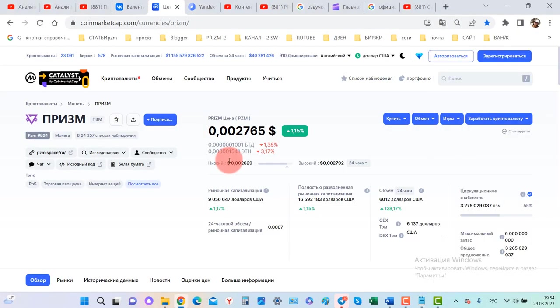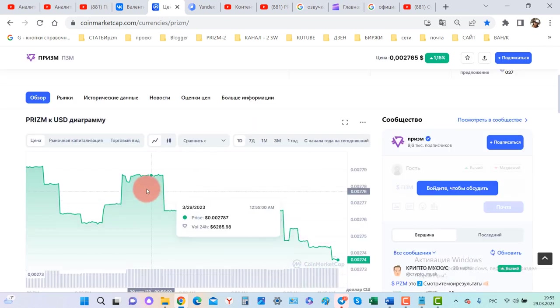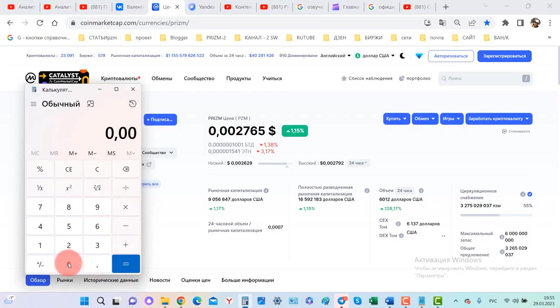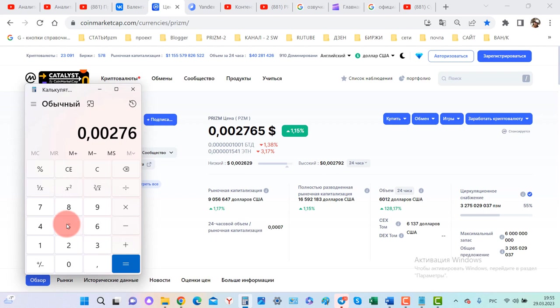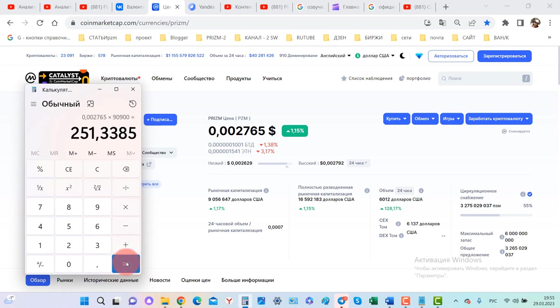Now let's go to CoinMarketCap. March 29th, the course is 0.002765. Let's look at the graph: 0.002765 multiplied by 90,900 PZM equals $251. If I had put the coins on the exchange today and exchanged them for fiat, I would have earned $251.34.